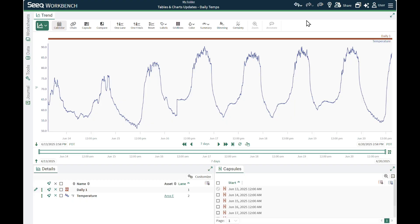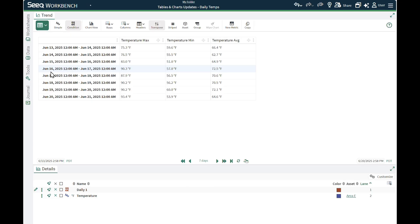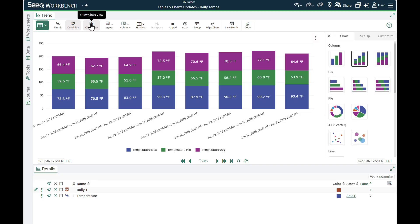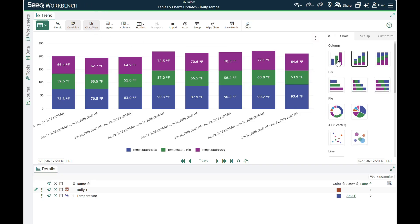The first example is a daily condition with columns for average, maximum, and minimum temperature, and rows with daily values. From this table, I can switch to a column chart using the Chart View button in the toolbar.